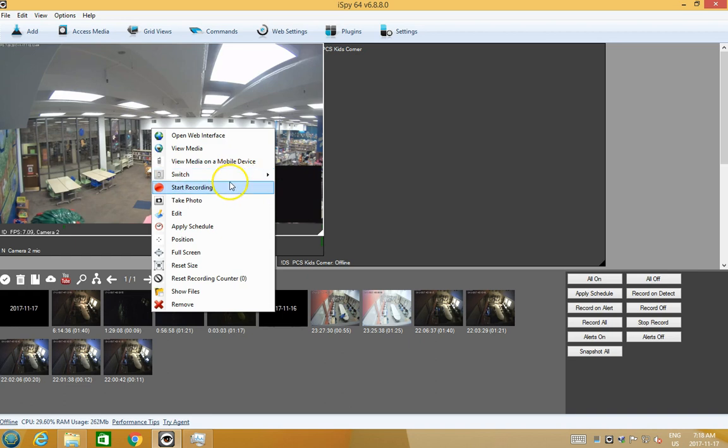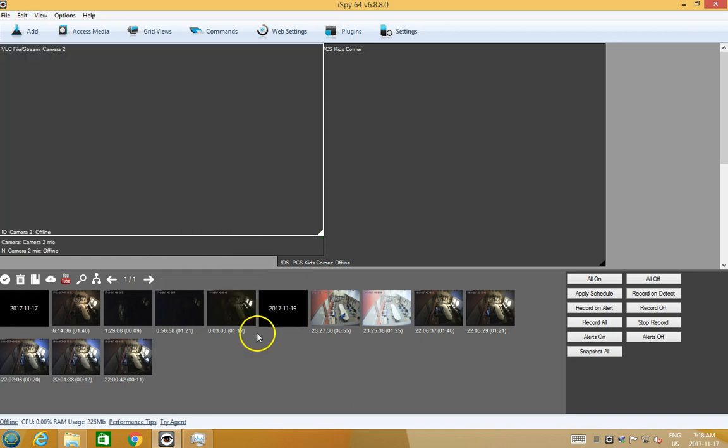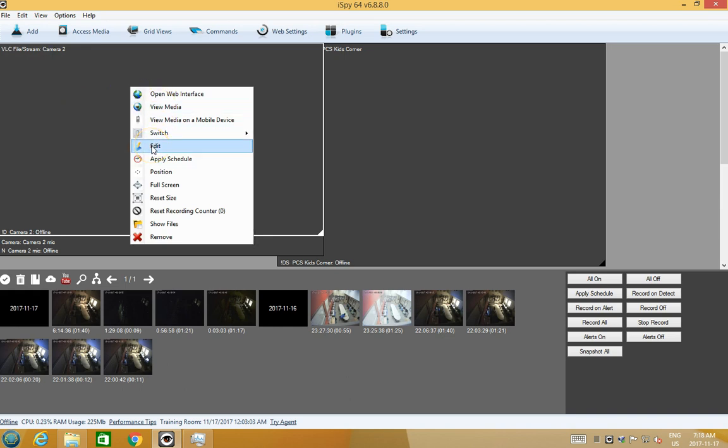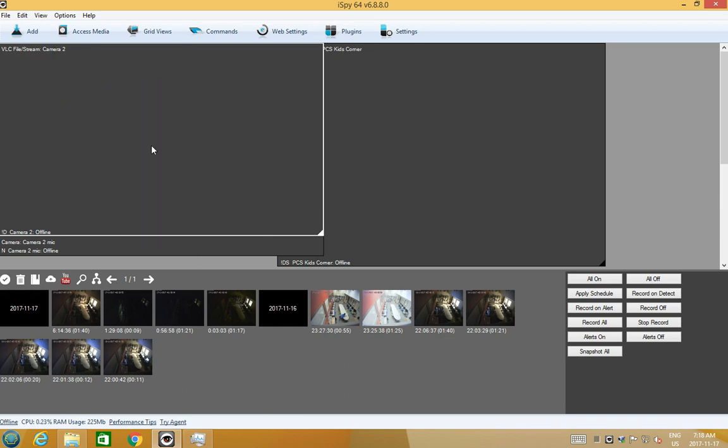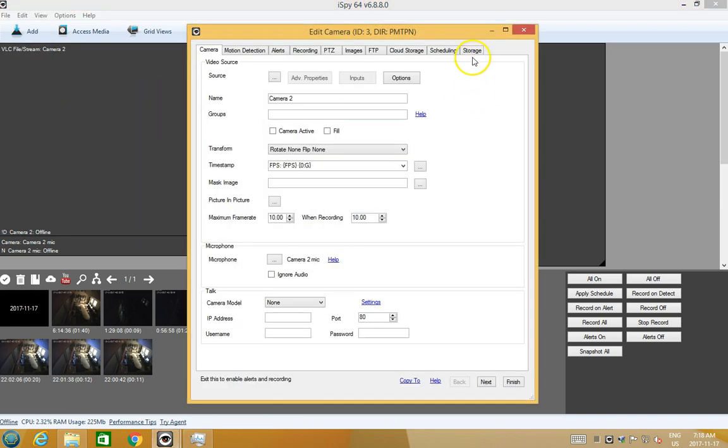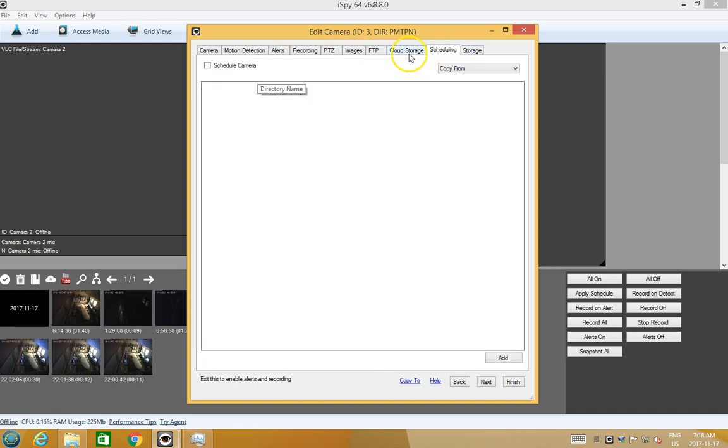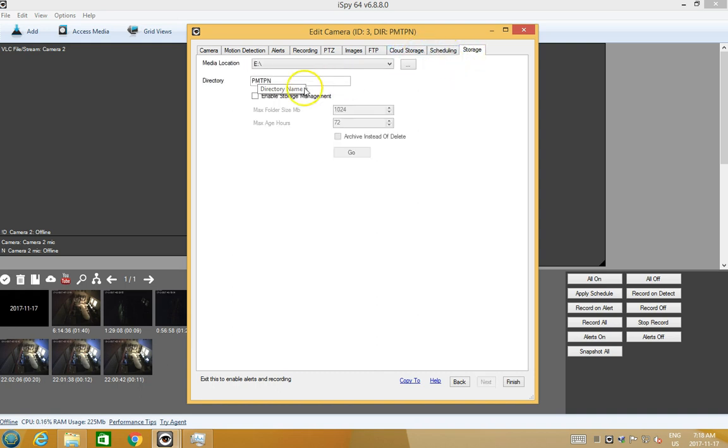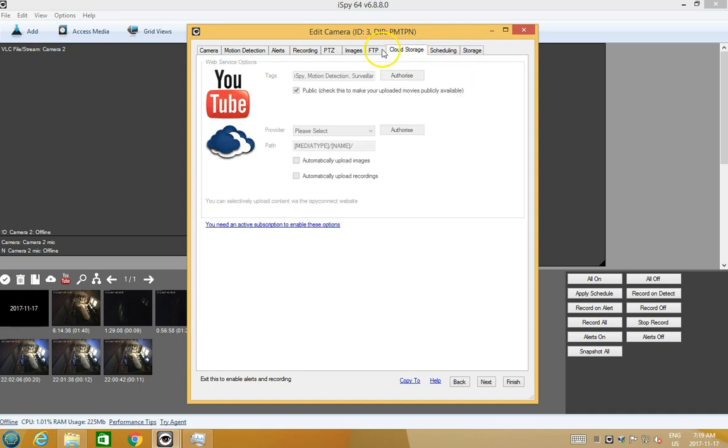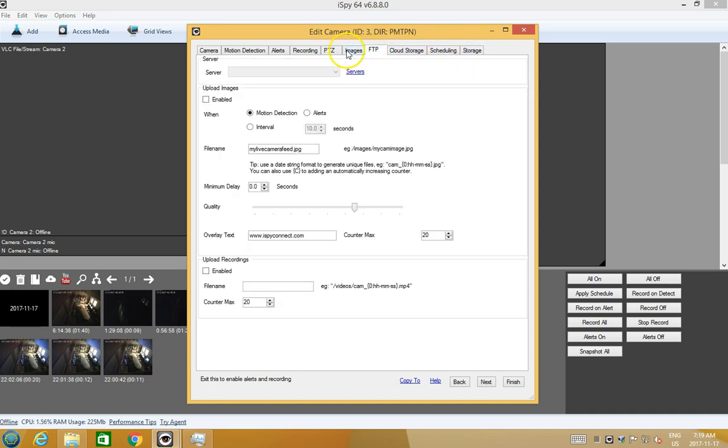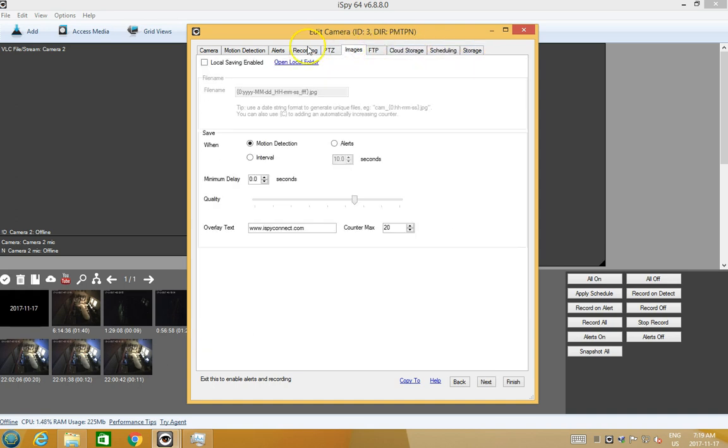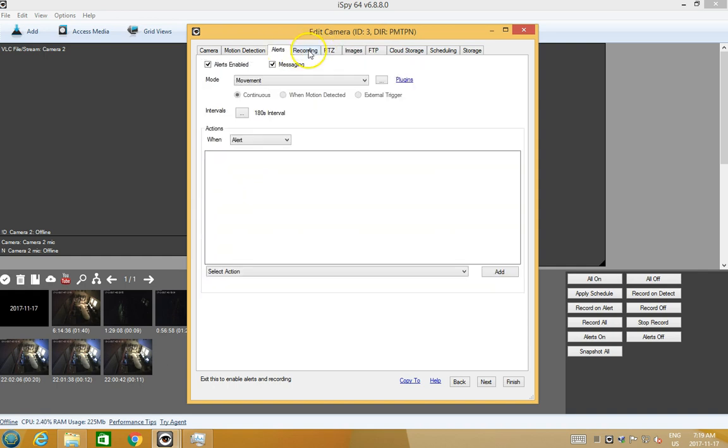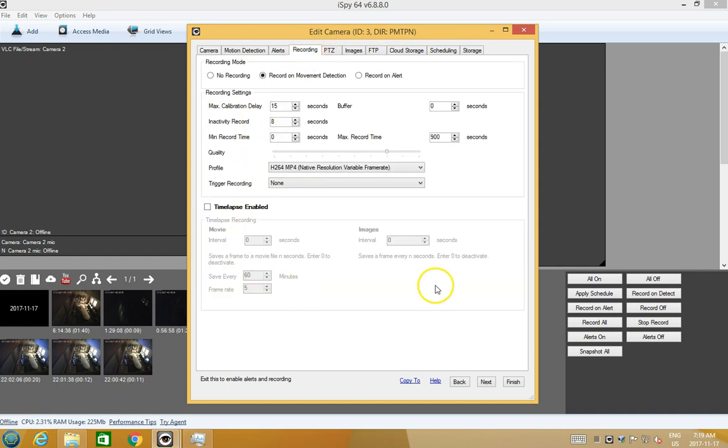If we wanted to, we could record the sound and activate on sound. In here for the camera when you go to edit, you can define the storage, storage directory, storage management, if you want to keep it for number of days, upload to the server, save images, and how you want to do the recording.